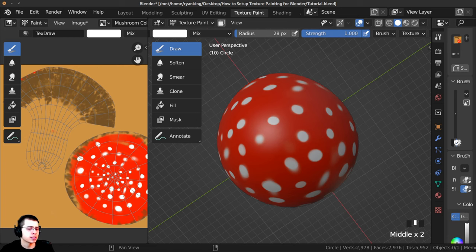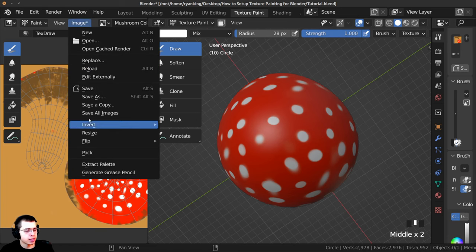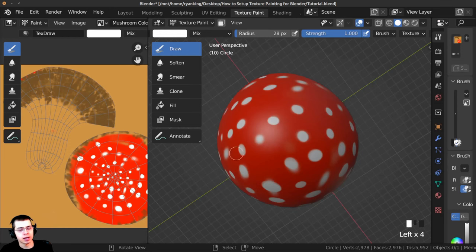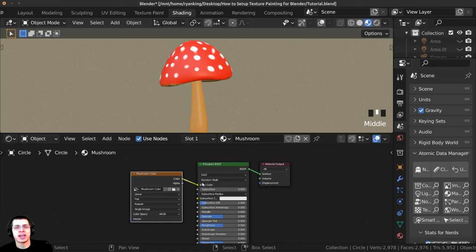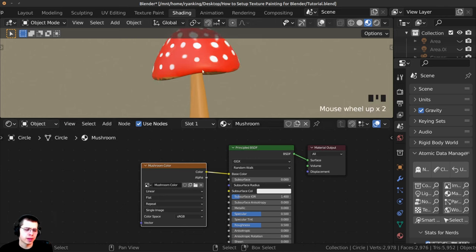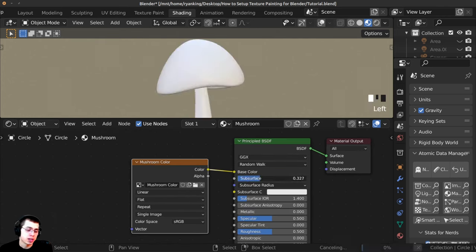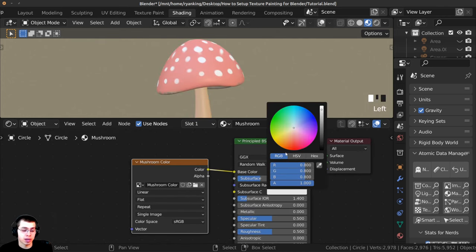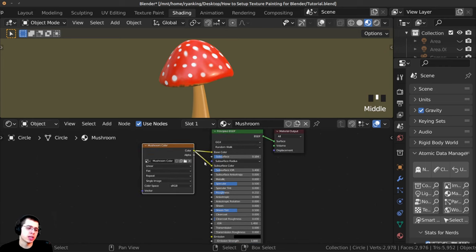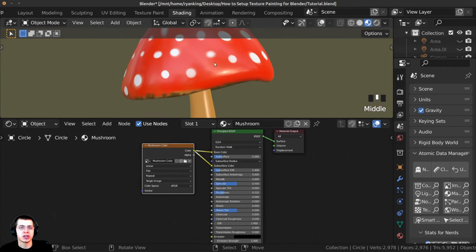Once you're done, click Image and Save As one last time, overriding the previous file — mushroom color dot JPEG — and save. Back in your materials you can see the mushroom color and you can do different things to your material, like adding a subsurface to let some color through, changing the subsurface color, or turning the roughness down to make it more shiny. Just edit the material to your liking.